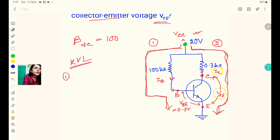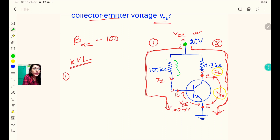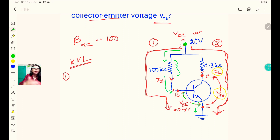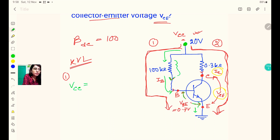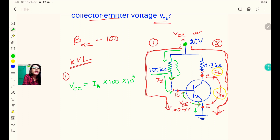Applying KVL to loop number 1: the supply voltage VCC equals the voltage drop across the 100 kilohm base resistance plus VBE. So VCC = IB × 100 kΩ + VBE, that is IB × 100 × 10³ + VBE.